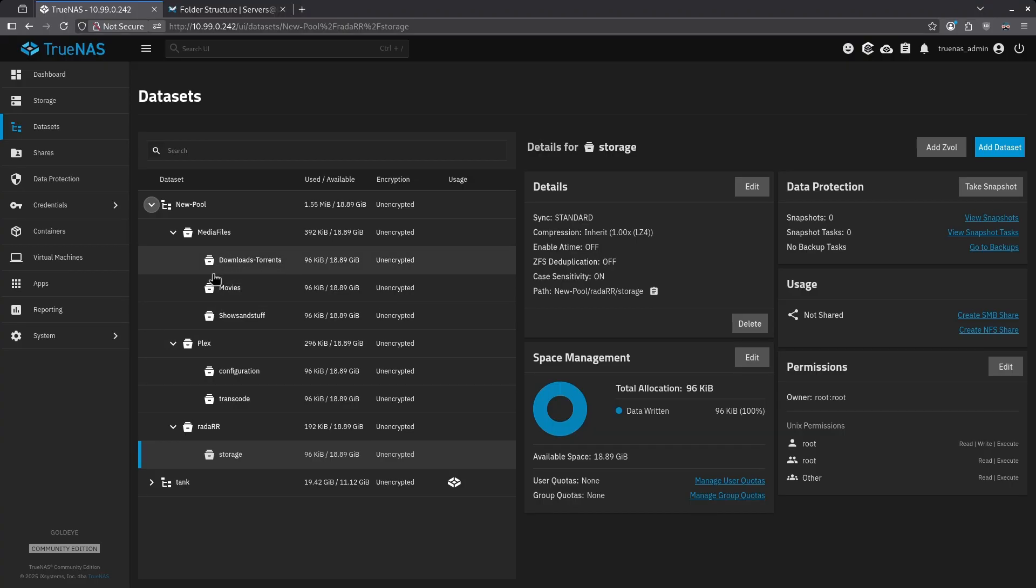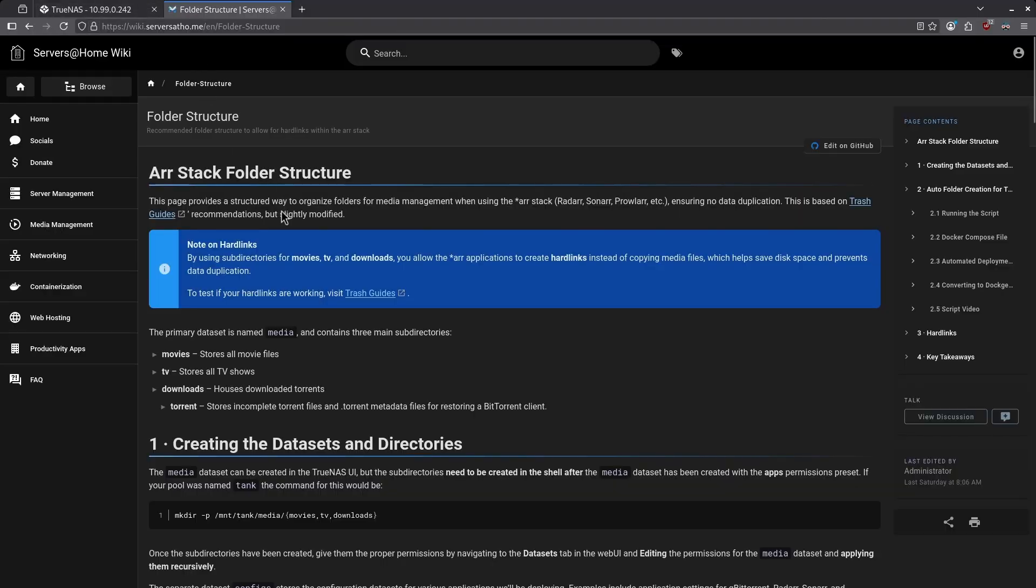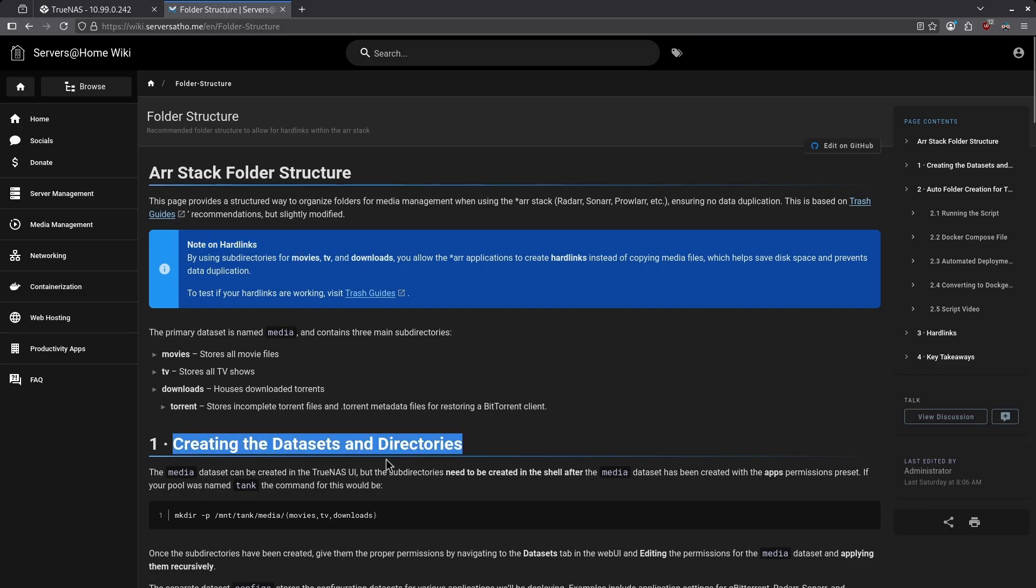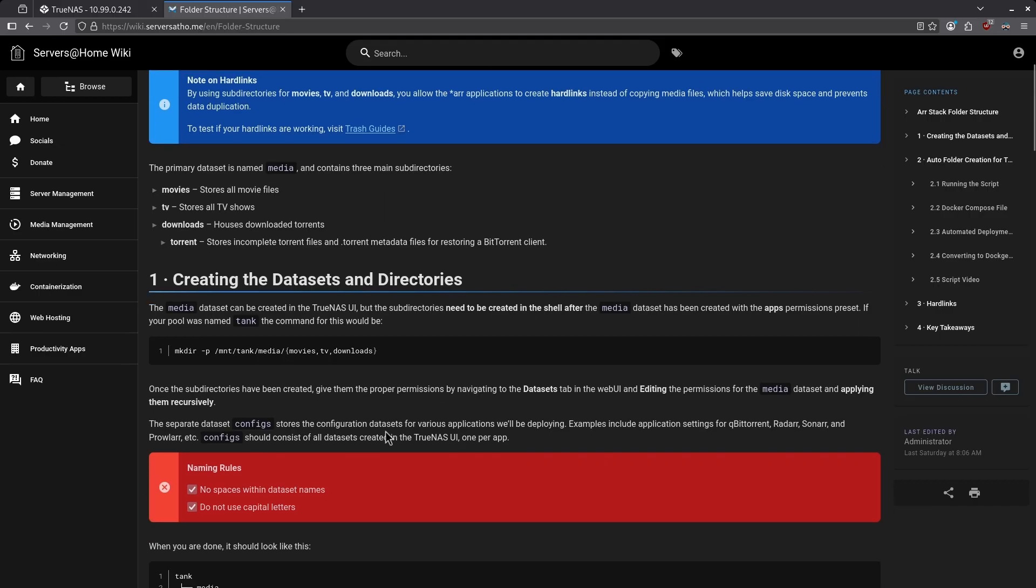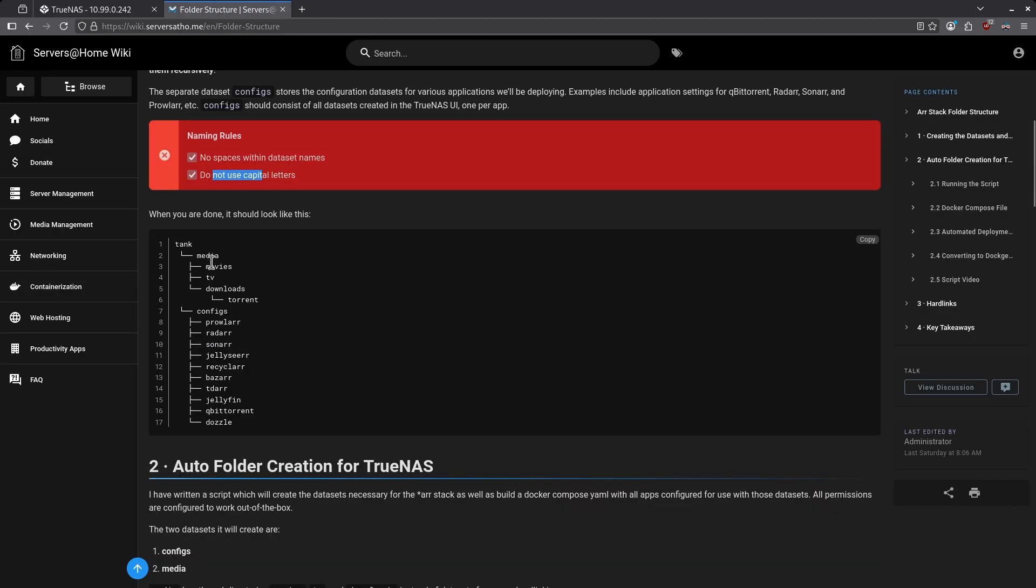We see in the media files dataset, there are three sub datasets: downloads torrents, movies and shows and stuff. This is going to be a problem for hard linking. A hard link is basically like a shortcut in Linux. It's very important if you're using a media management suite to make sure that your sub datasets are actually sub directories. There's a whole video about this. I'll link in the video description. But if you jump over to the wiki to the folder structures page, you'll see a whole section here on hard links talking about why hard links are important and what needs to be done for hard linking to work properly in section one.